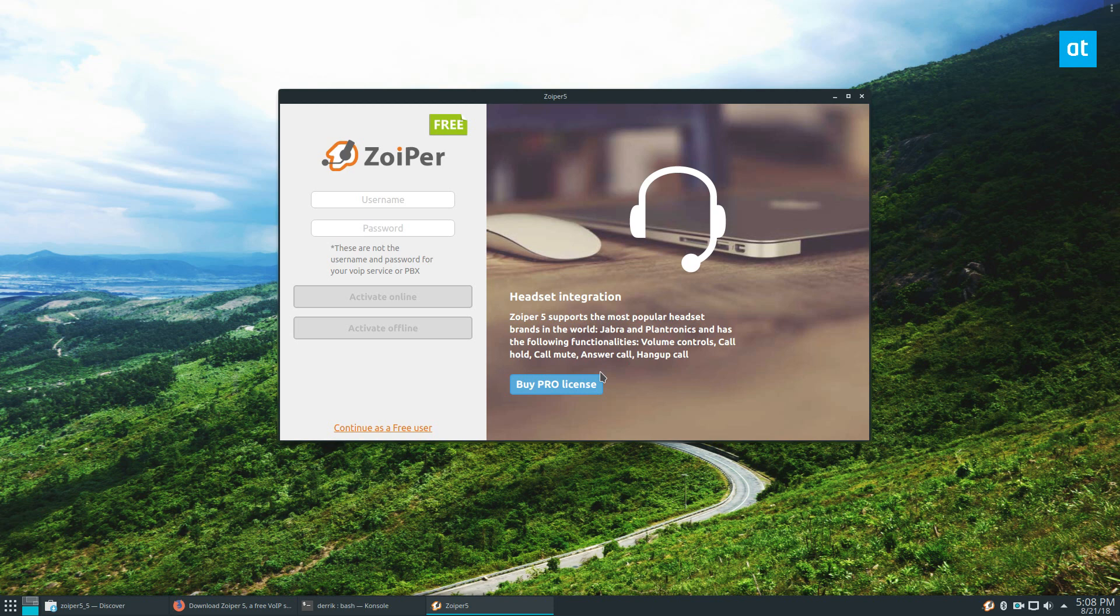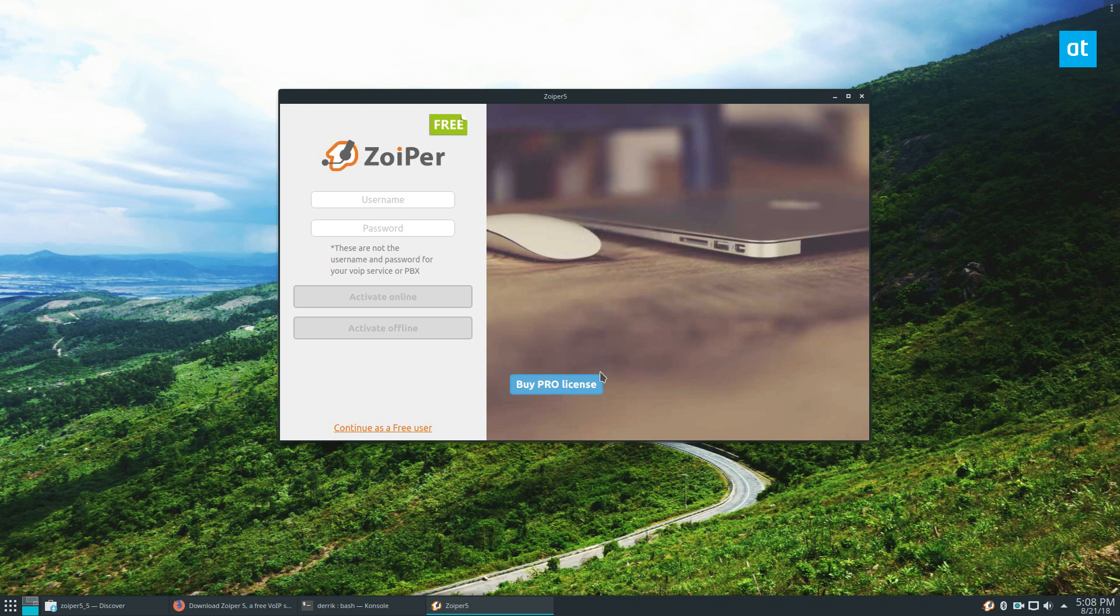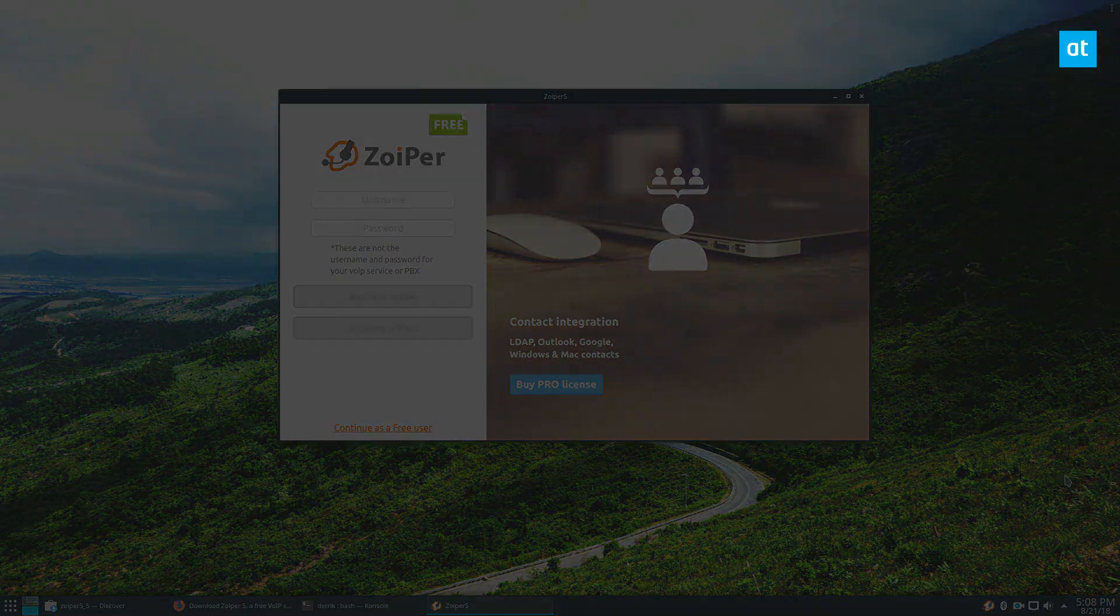If you get the pro license, you get a lot of cool features. And if you use voice over IP and you want your privacy, this is one of the best apps to use, especially on Linux. Anyways guys, I will see you in the next video.